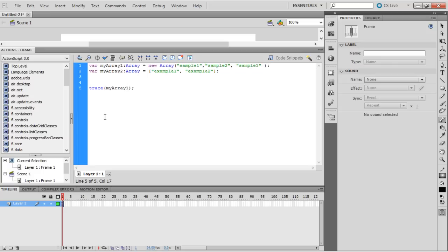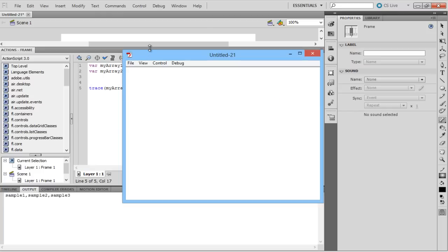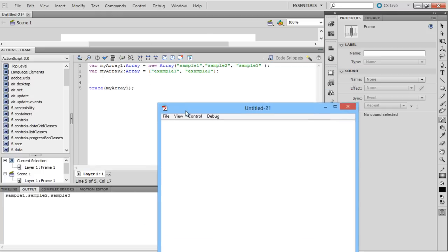When the movie is tested by pressing Ctrl-Enter, the output window reads the elements present in the array.